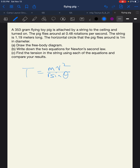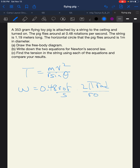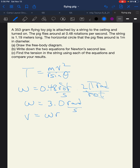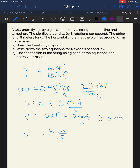Now we find the velocity. Our omega is 0.48 rotations per second. Multiplying by 2π radians per rotation, the rotations cancel and we get omega equal to 3.0 radians per second. Then V equals omega times R, which is 3.0 radians per second times 0.5 meters, giving V equal to 1.5 meters per second.